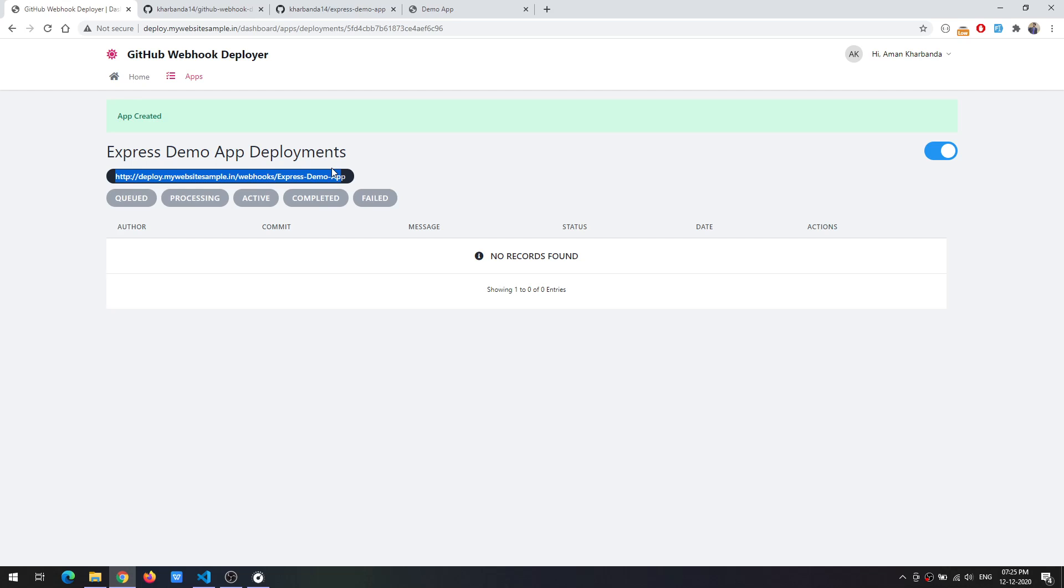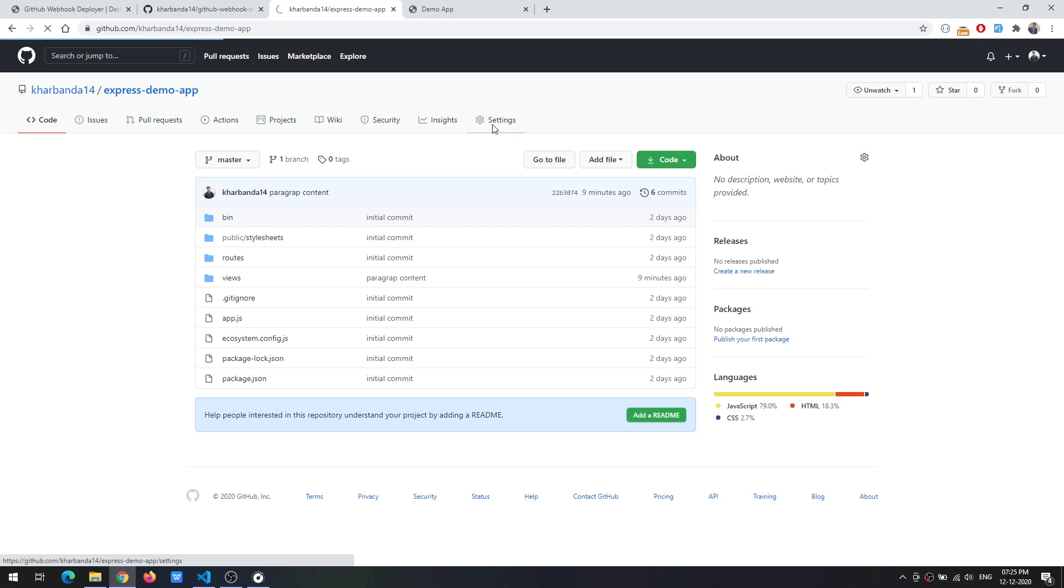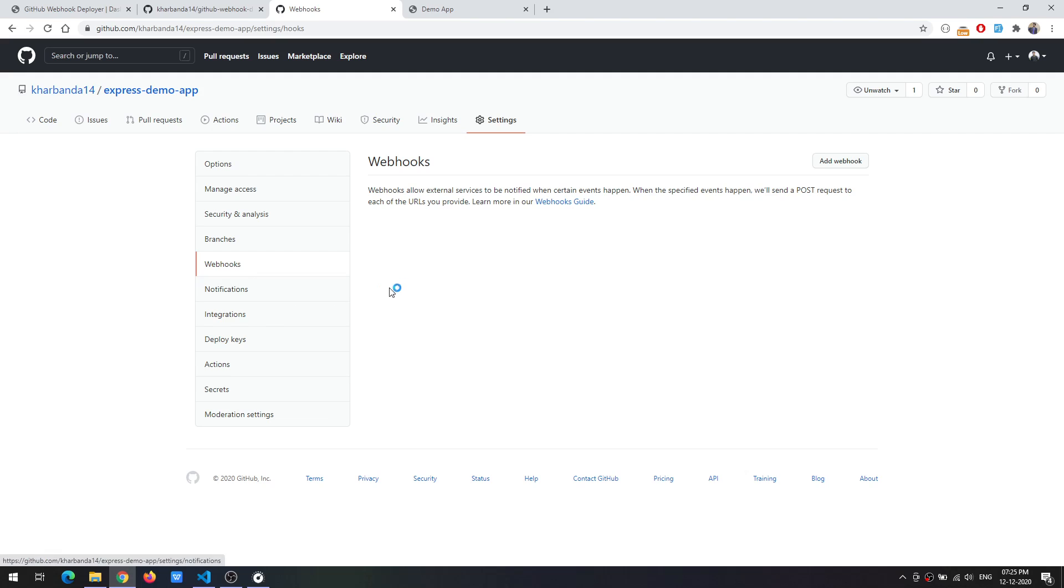This is the completion of the first step. Now we are moving on to the repository and we will create a webhook. We click on settings, go to the webhook section, and add a webhook.